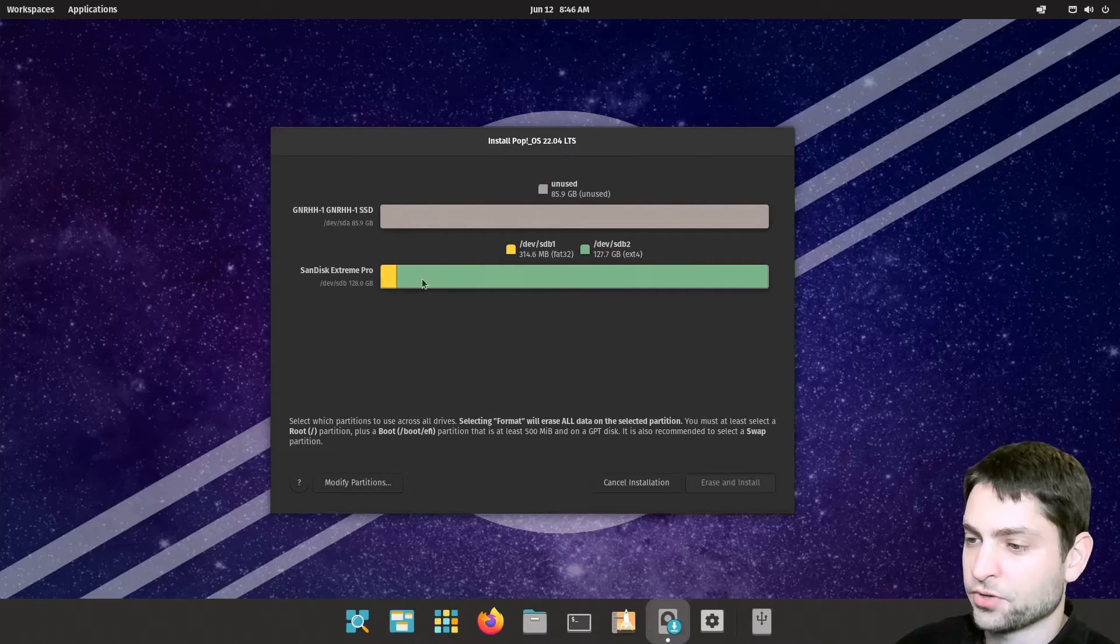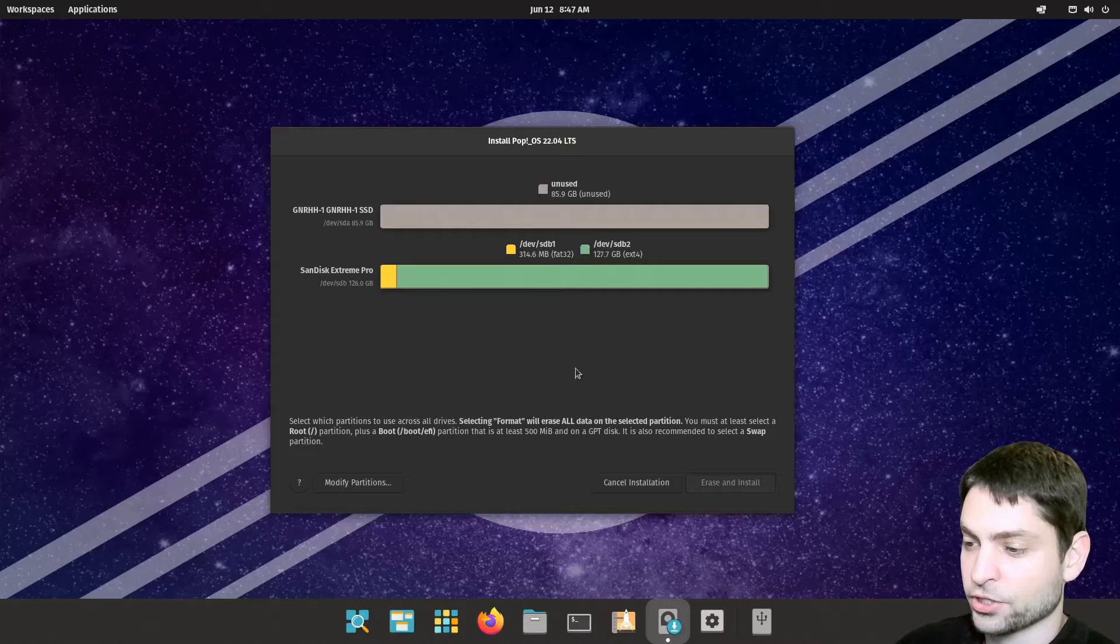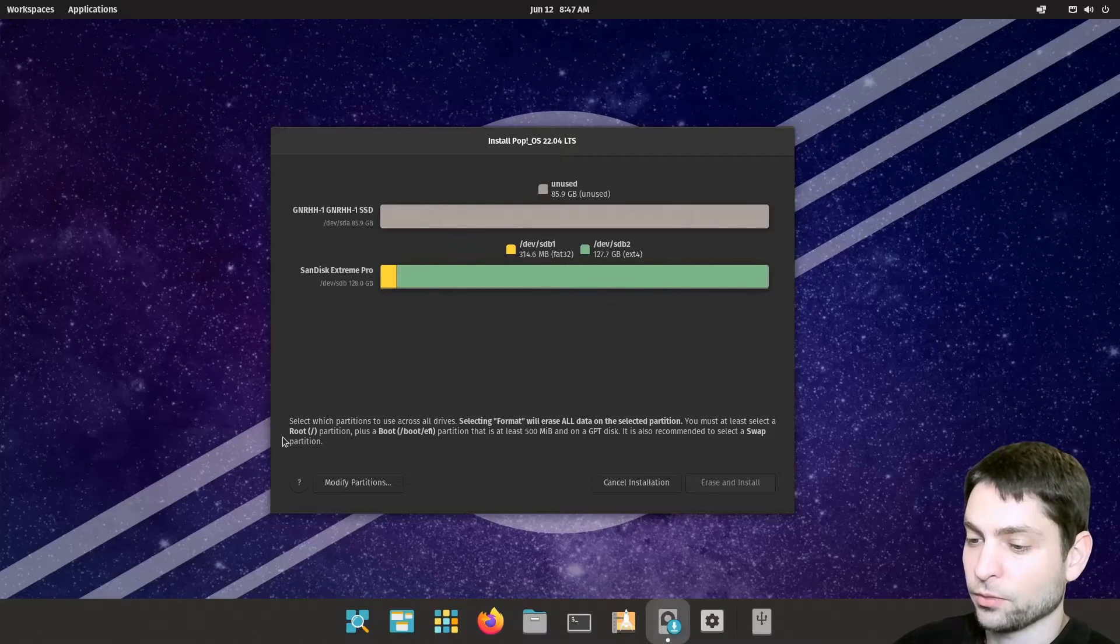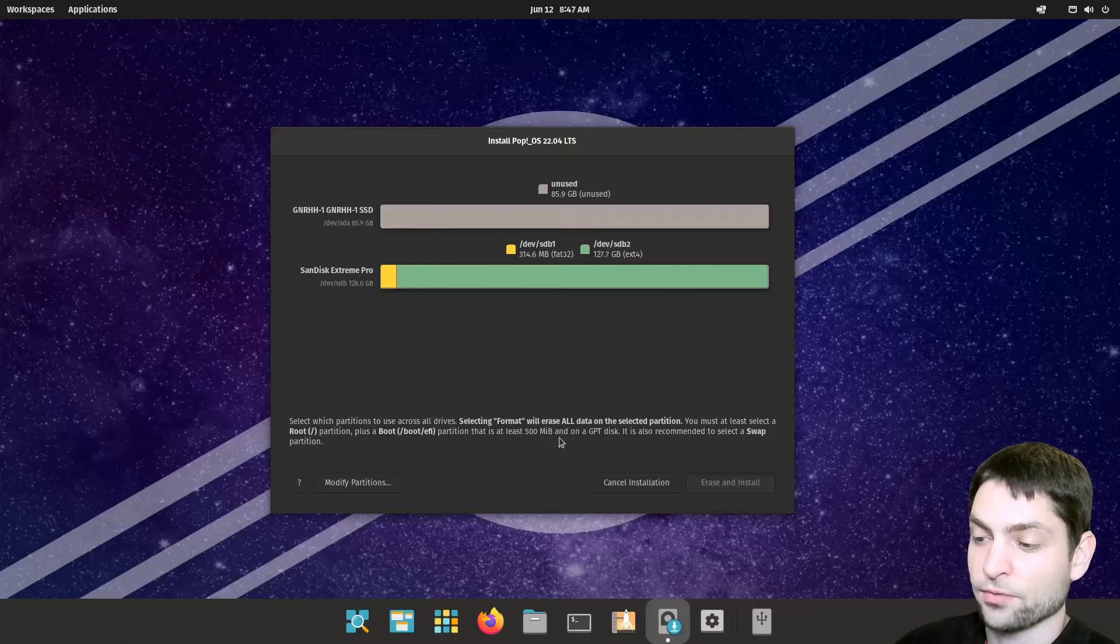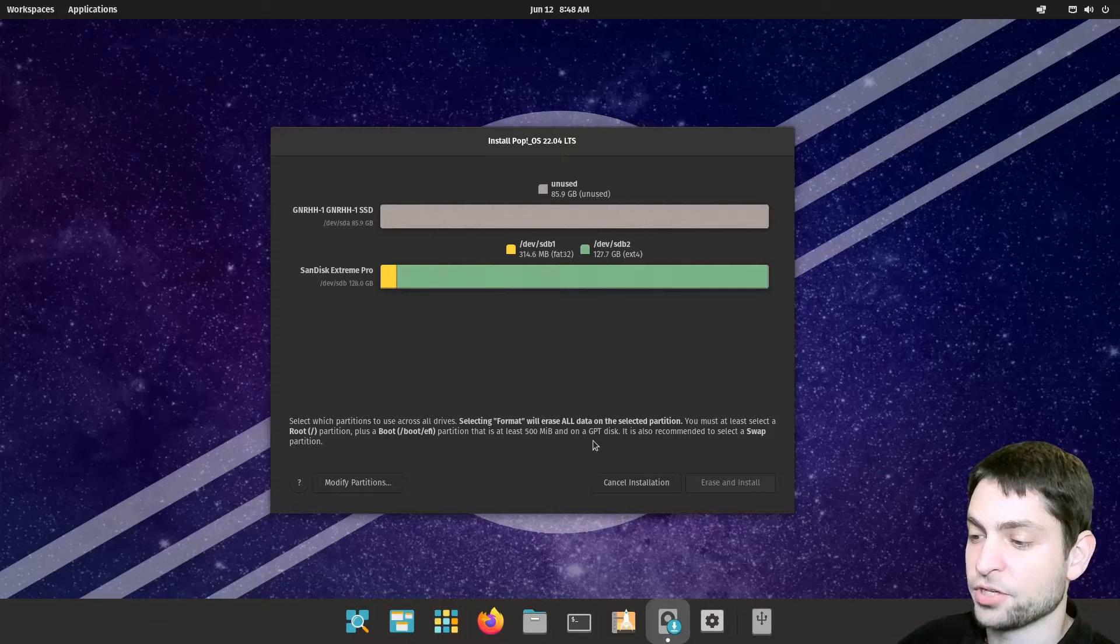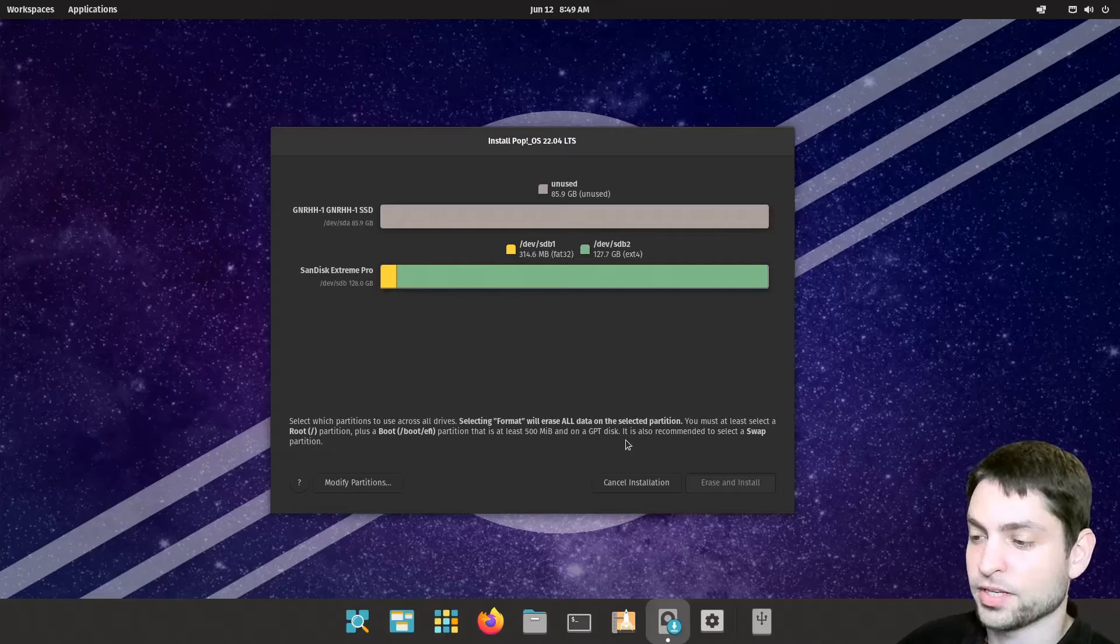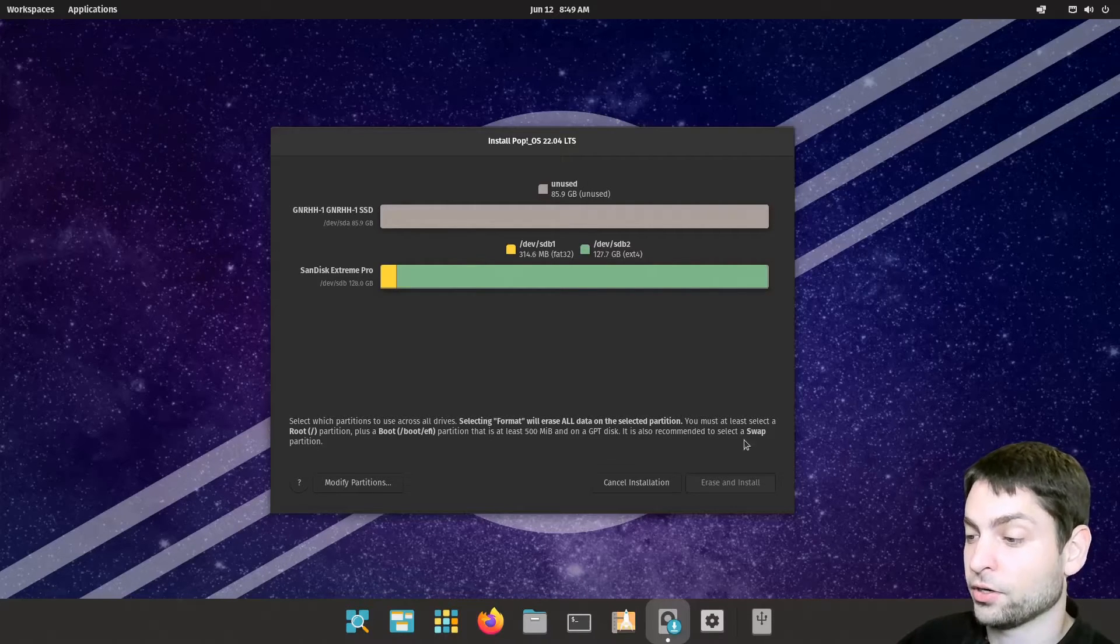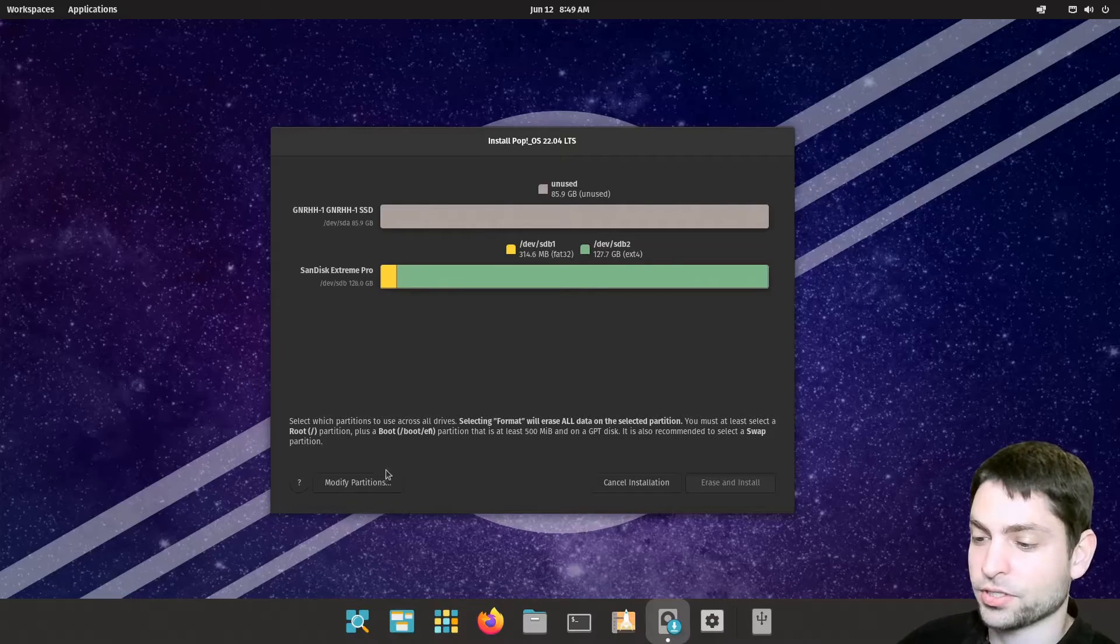This here is the USB drive that I have plugged in and down here you can see the instructions what you need to do. So you need one root partition, one boot partition with at least 500 megabytes and it should have GPT which stands for GUID partition table. We will see how to set this up and then you can also have another swap partition. So let's create the partitions.